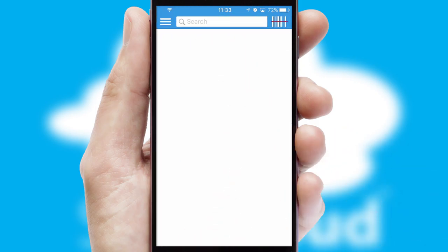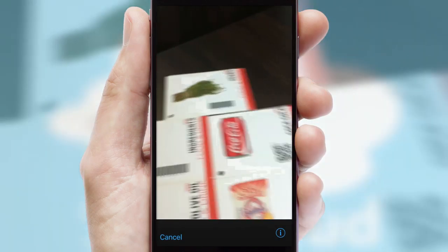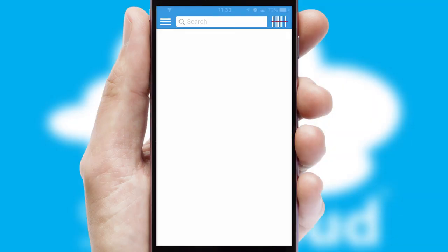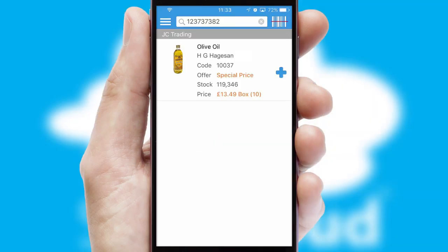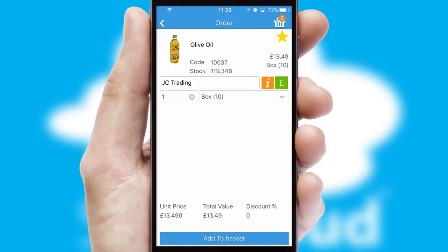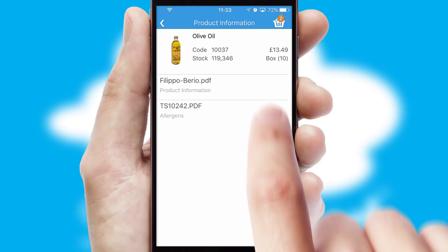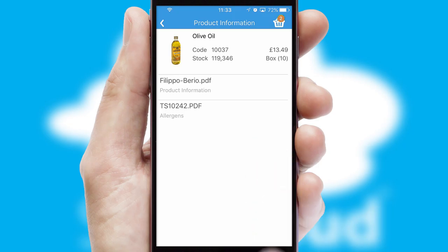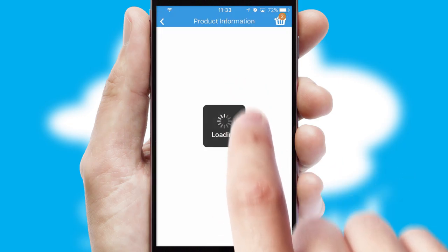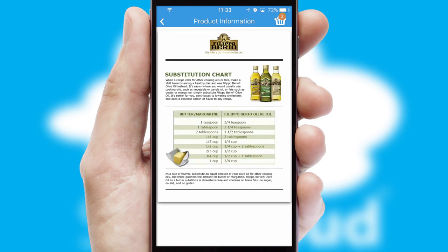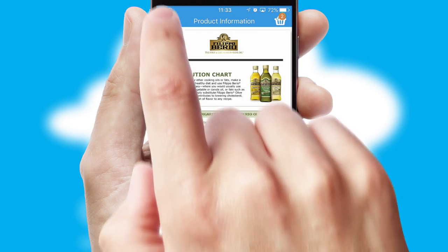Products can also be easily located and ordered by scanning any type of barcode or QR code. If you require further product information, then by clicking the information button, you'll be able to access detailed PDFs on the products.